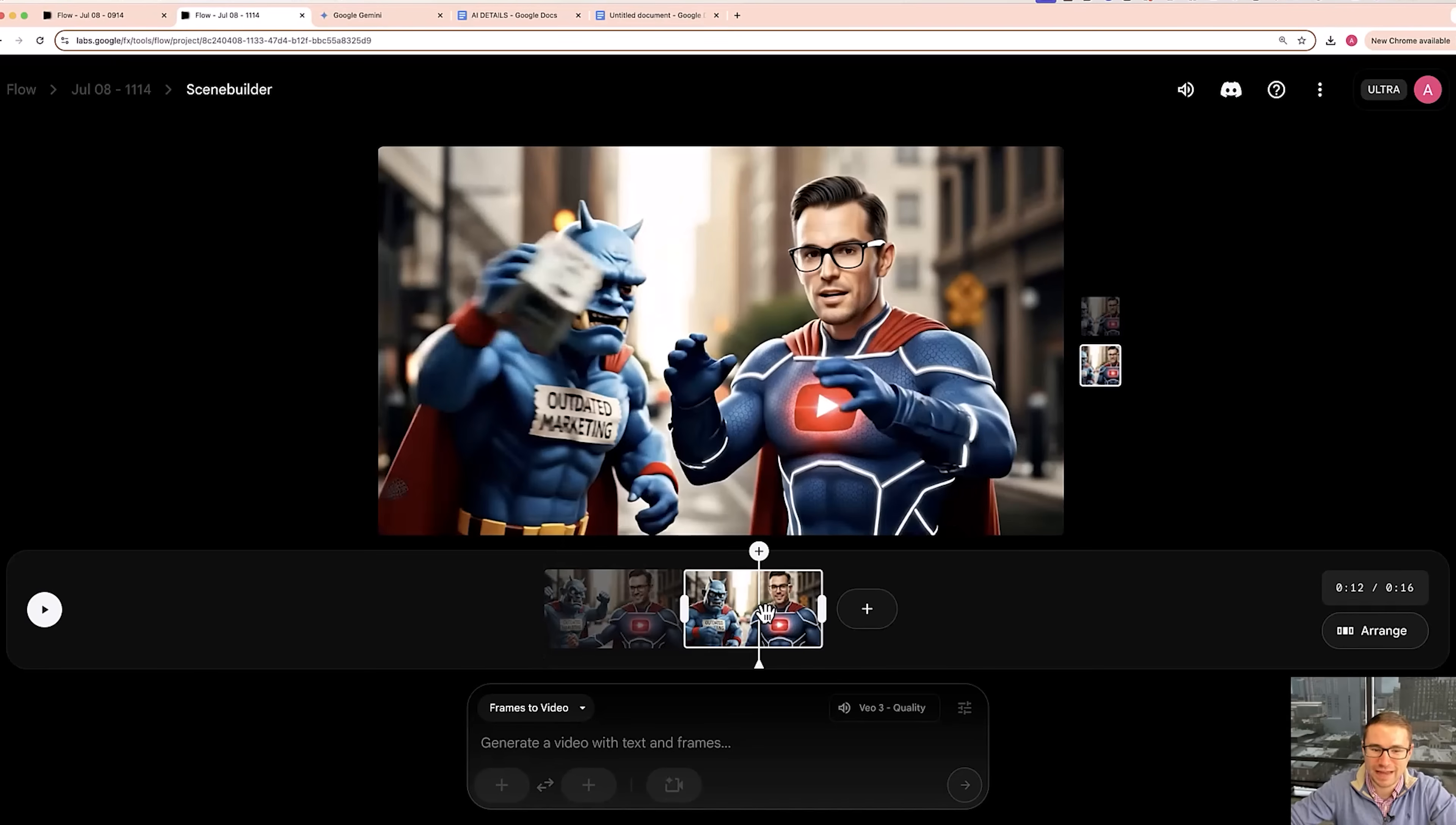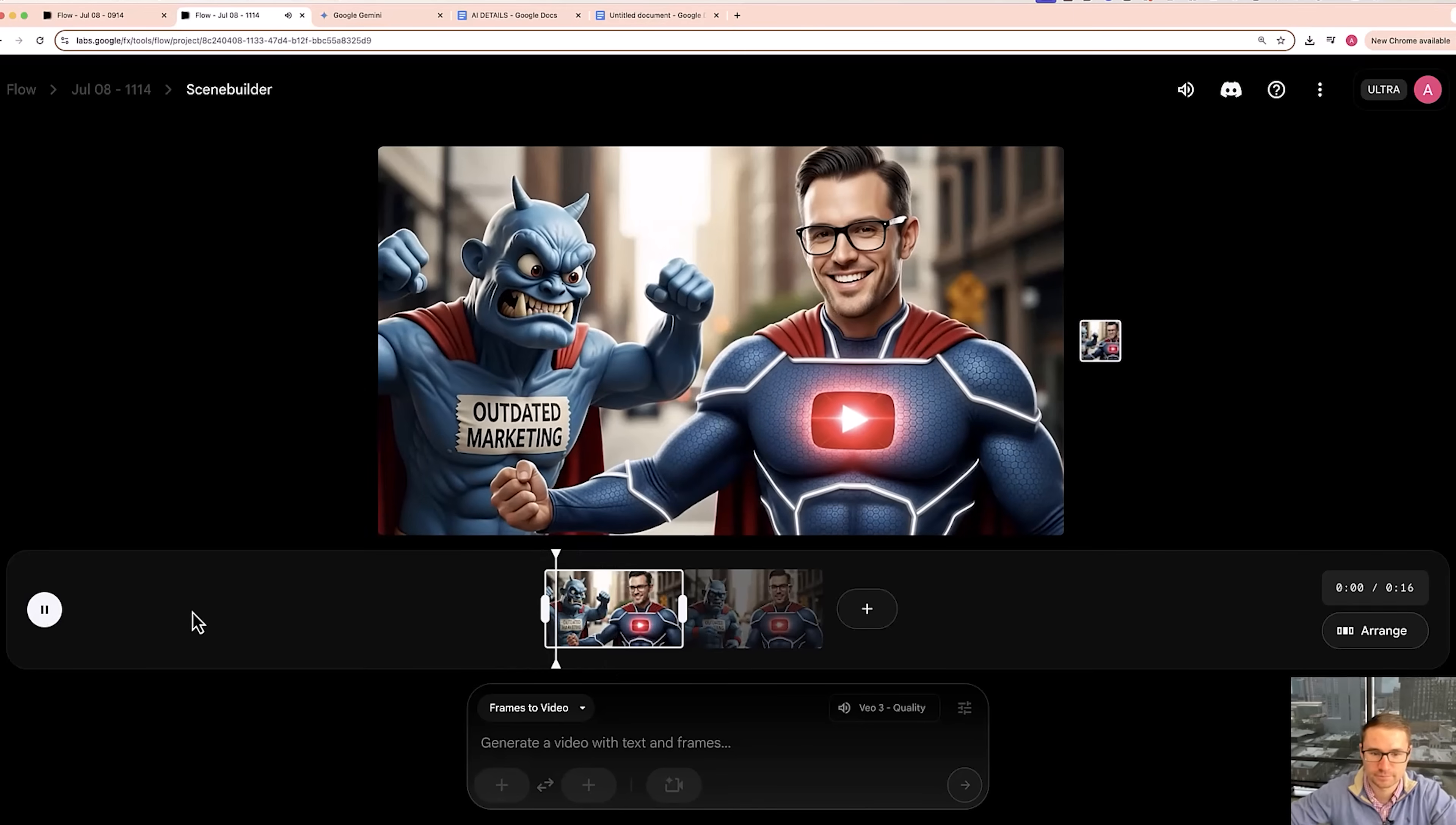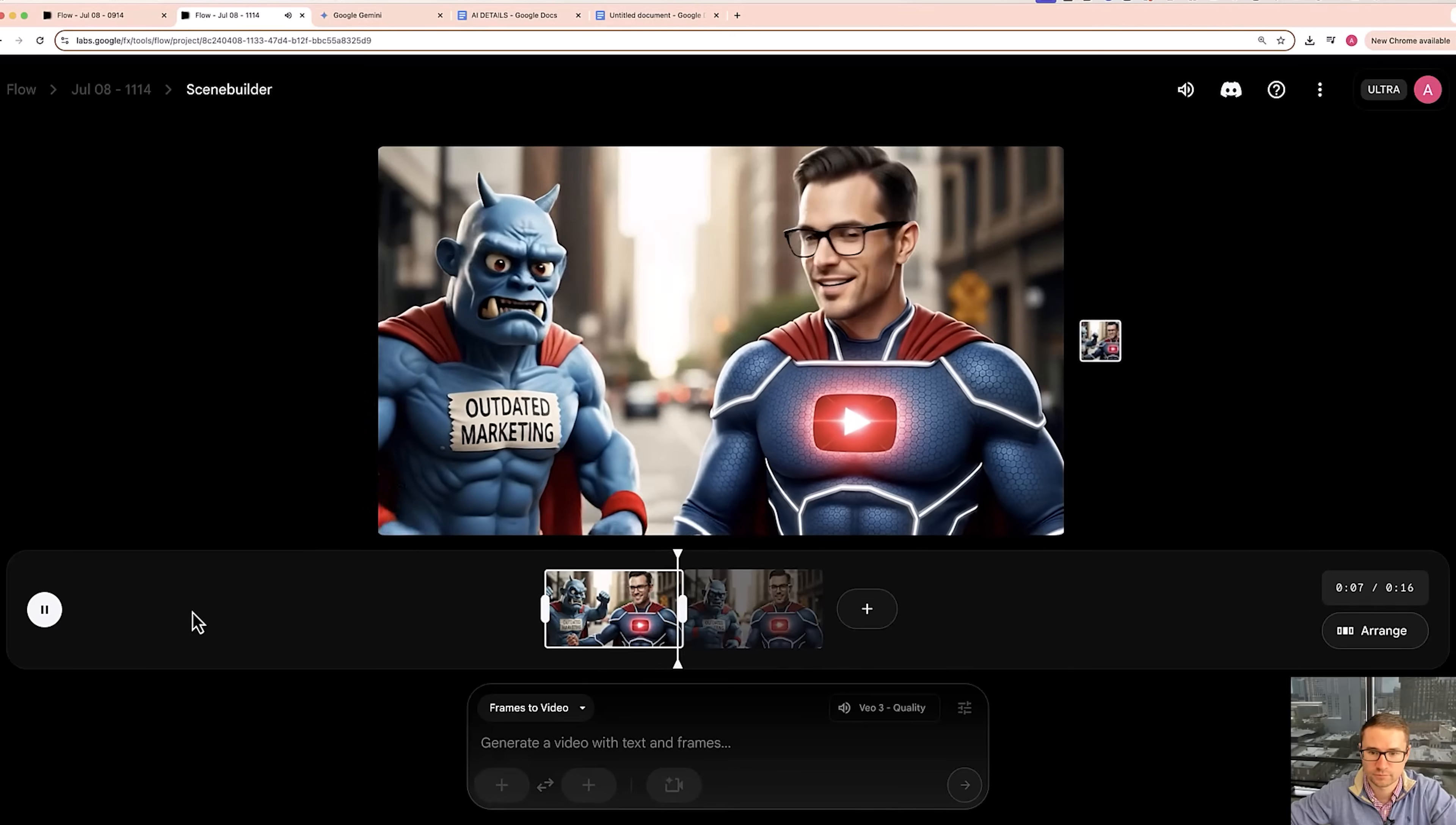All right, so as you can see, there's now another continuation of the video that starts with that last scene. So let's see what it all looks like together. Who needs AI? The future is here. Your days of holding entrepreneurs back are over.